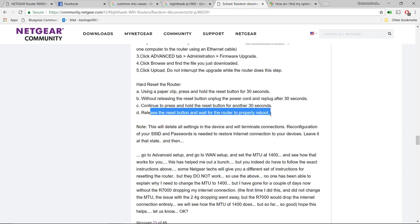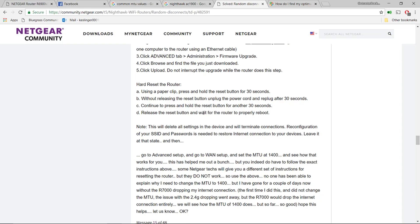It says wait for the router to properly reboot. It won't actually do that - I waited like 10 minutes and mine was flashing a white light, so I just hit the power button, turned it off, turned it back on and waited for it to boot back up.